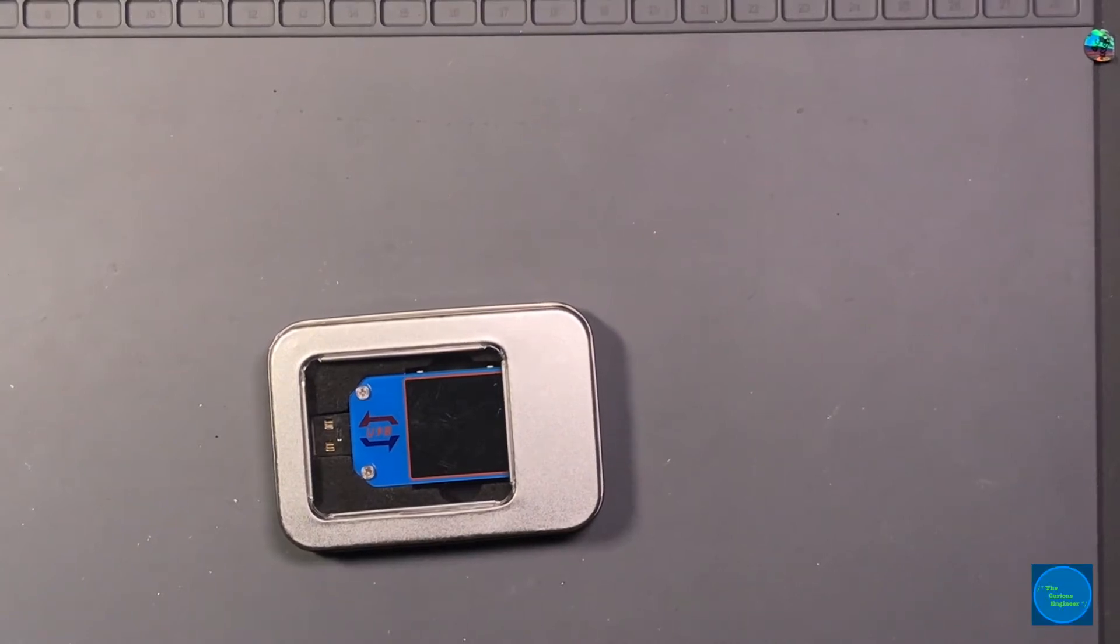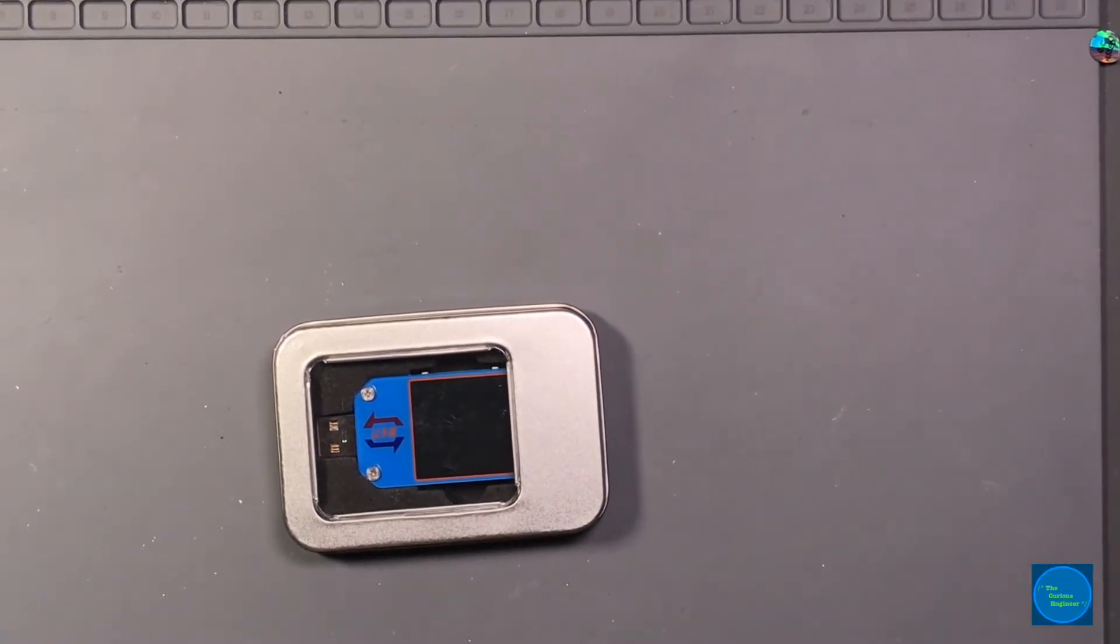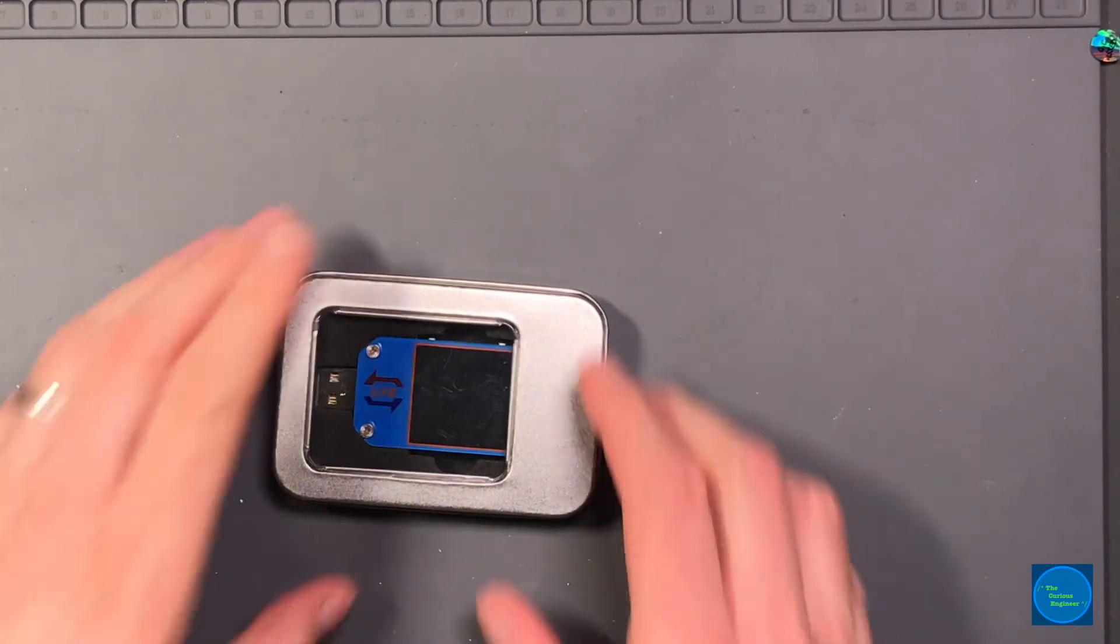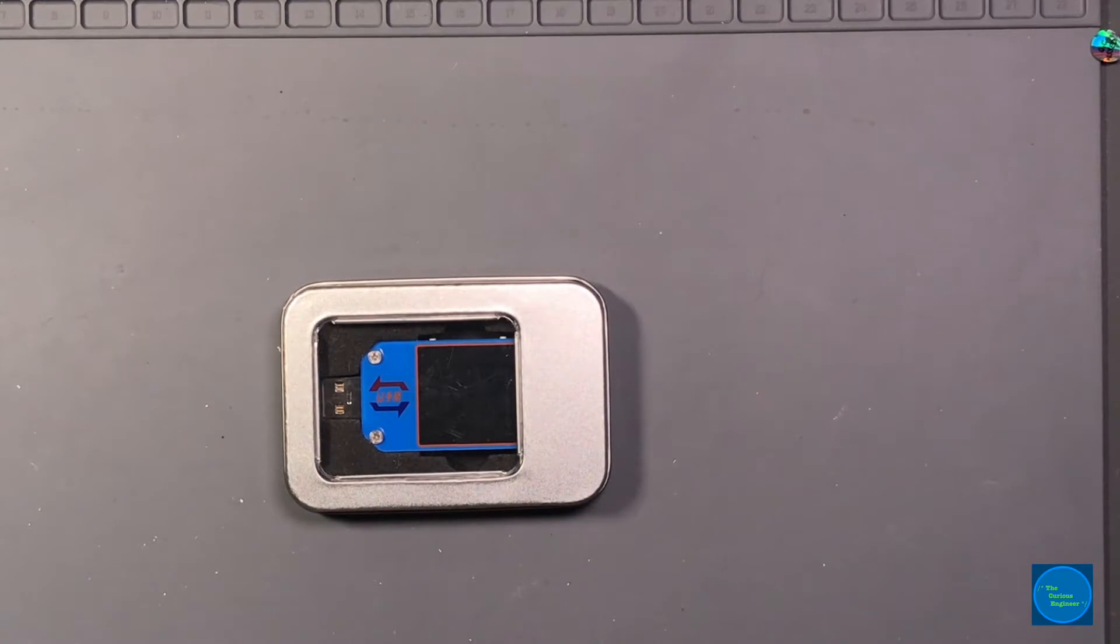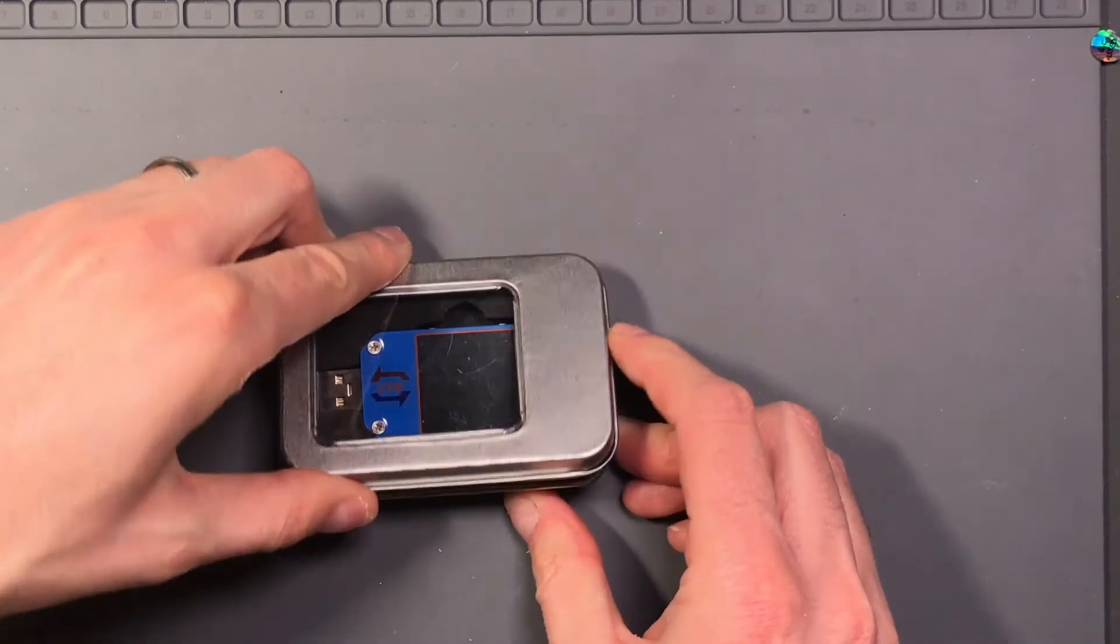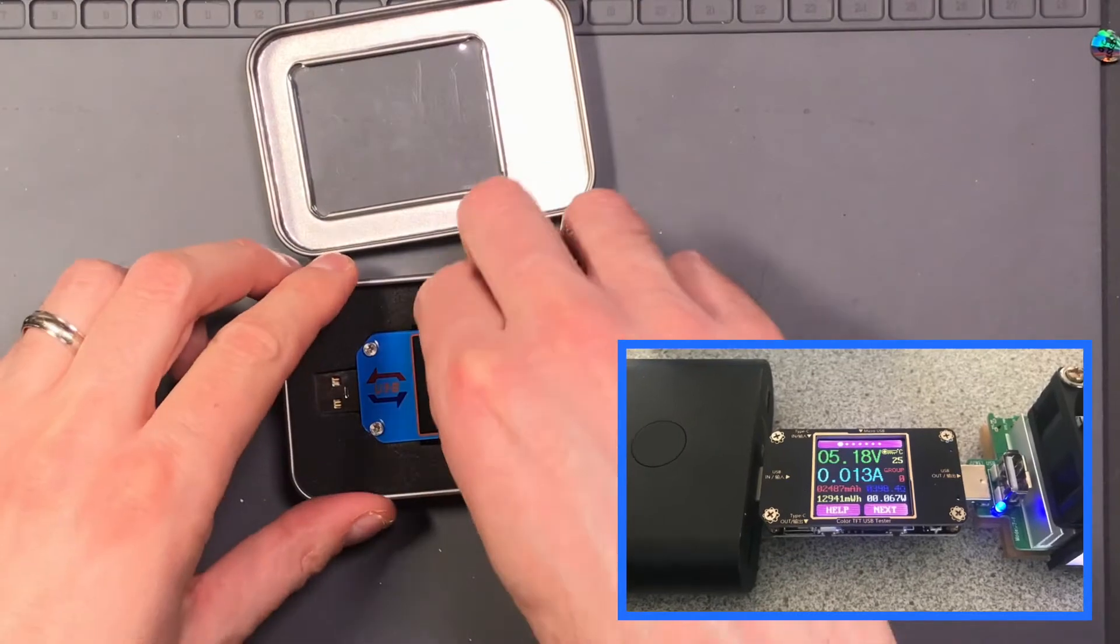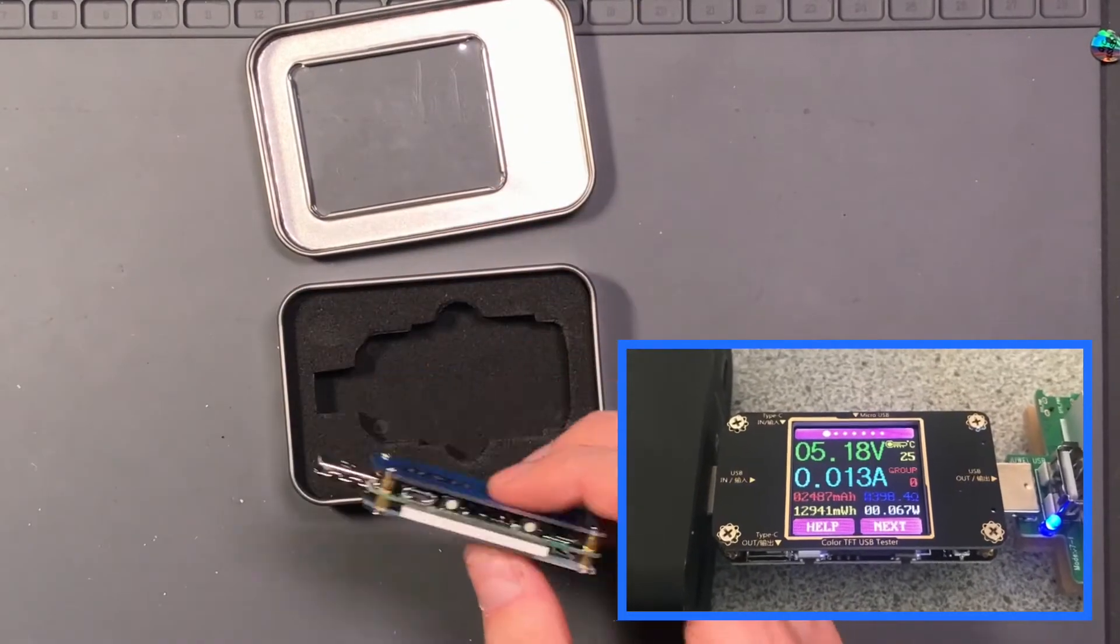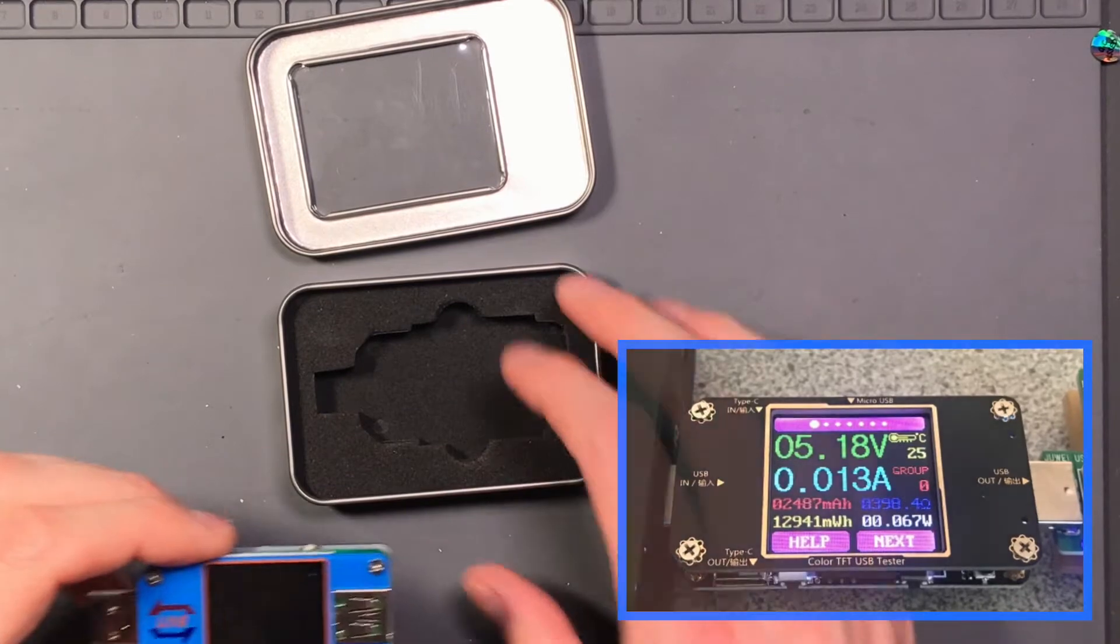I wanted to do a quick video on this little USB tester that I got to replace the Meterhawk that was giving me some issues with USB power delivery not functioning for monitoring.